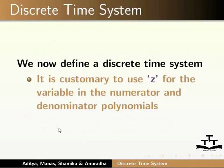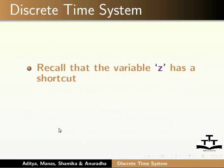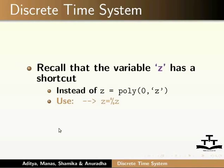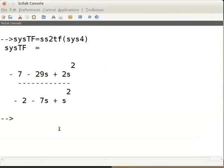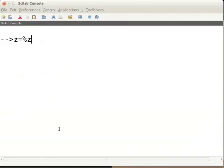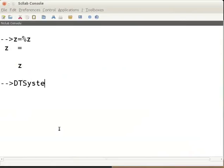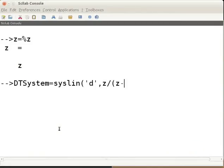We now define a discrete time system. It is customary to use z for the variable in the numerator and denominator polynomials. Recall that z has a shortcut: instead of z = poly(0, 'z'), use z = %z. Go to the Scilab console, type clc to clear, then type z = %z and press enter. Now define a first order discrete time system: dt_system = syslin('d', z / (z - 0.5)) and press enter.